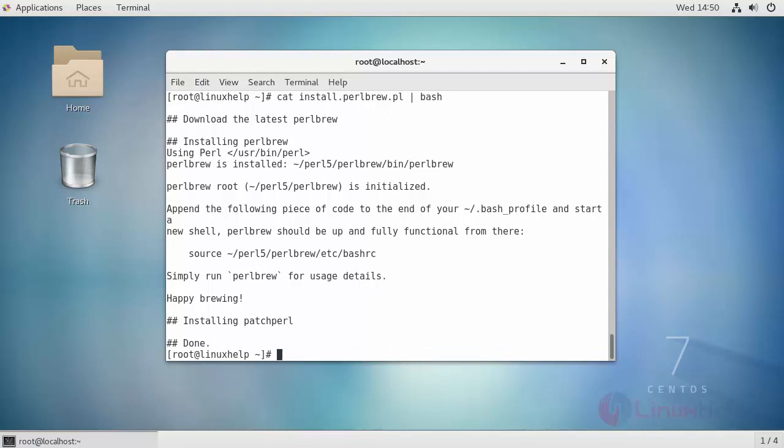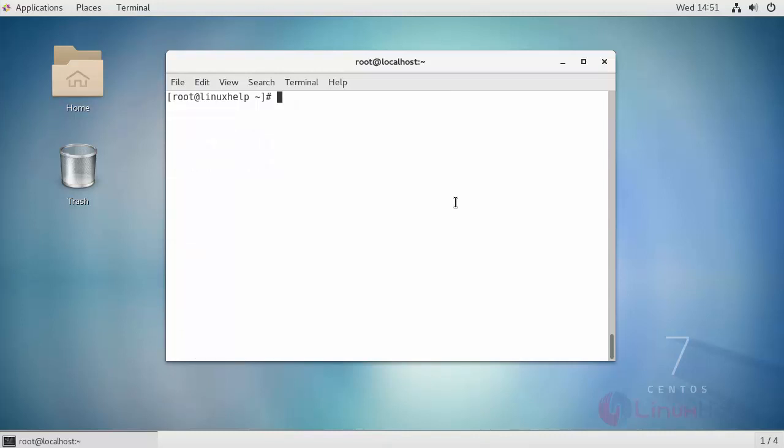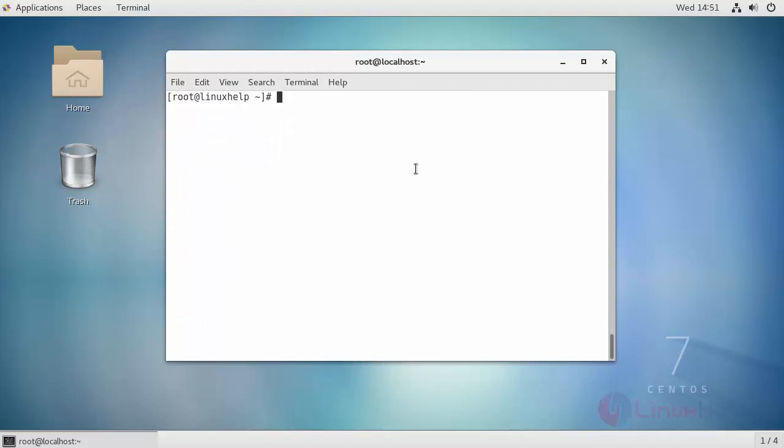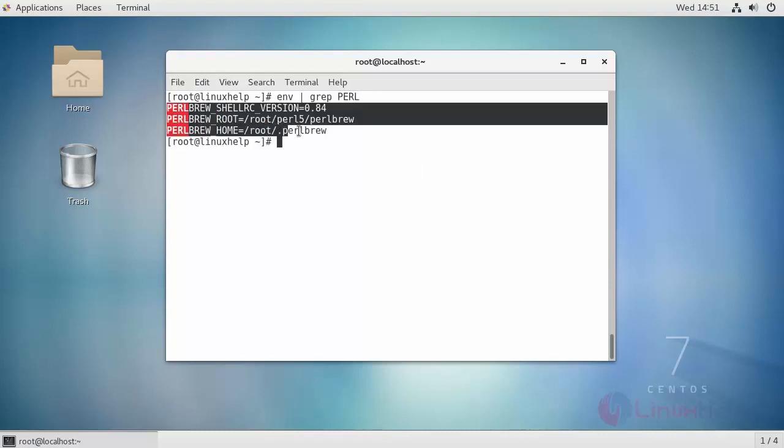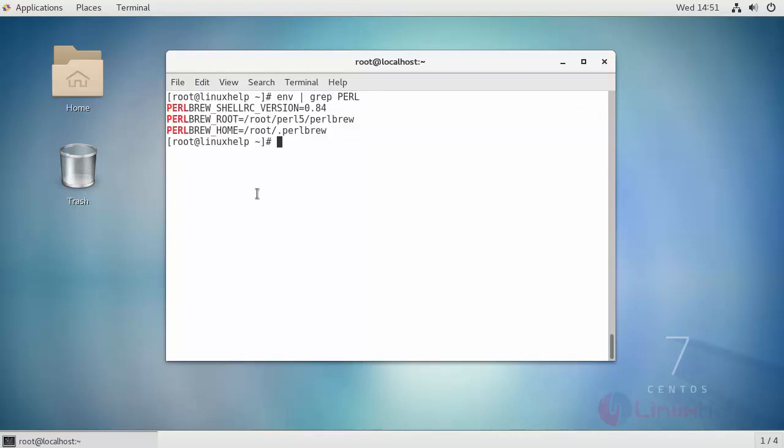Once you are done with the installation you should edit your .bash_profile so that it automatically sets some important Perlbrew environment variables. Next run the following command. Finally grab your environment variable and see. You should get the output like this.